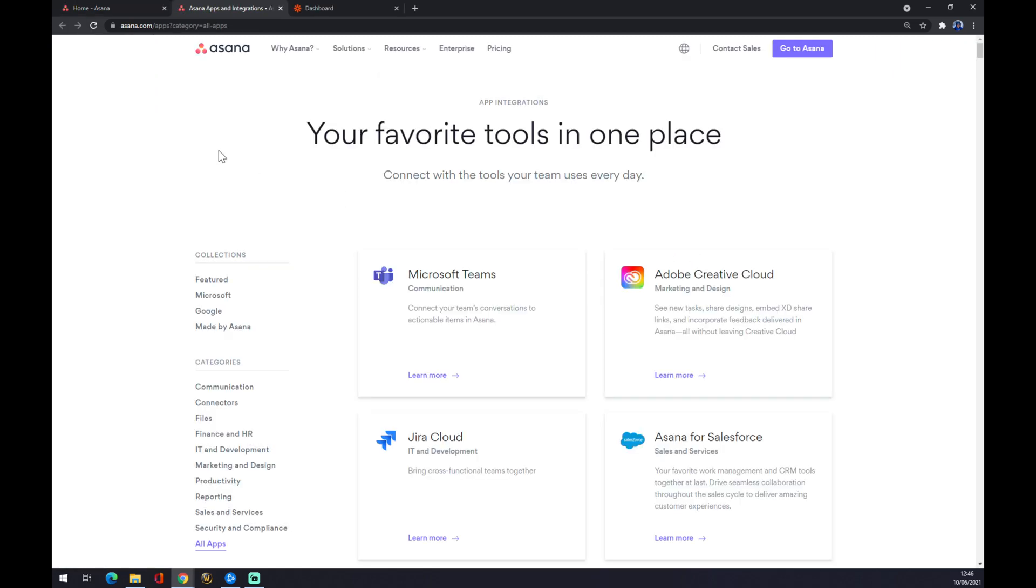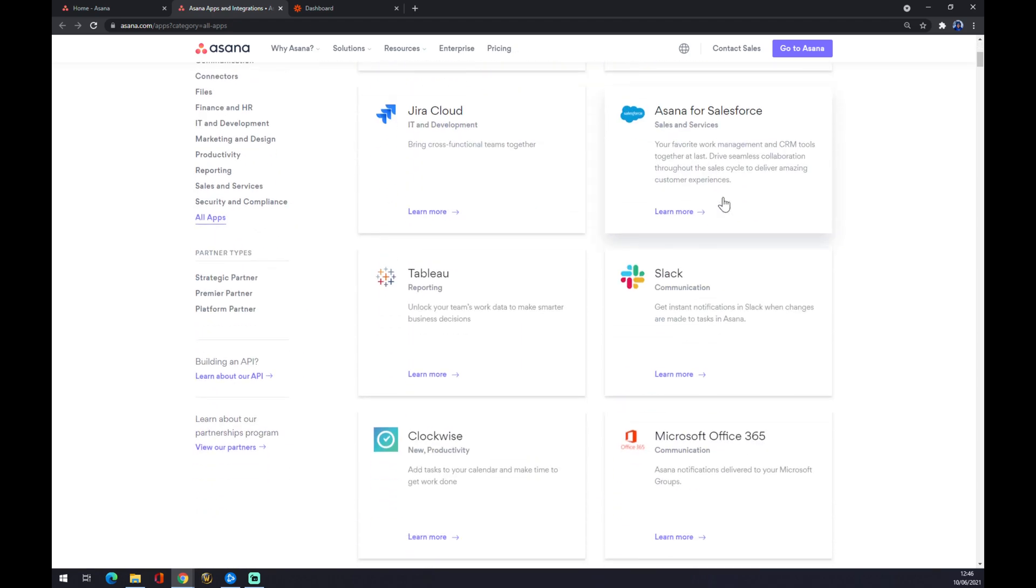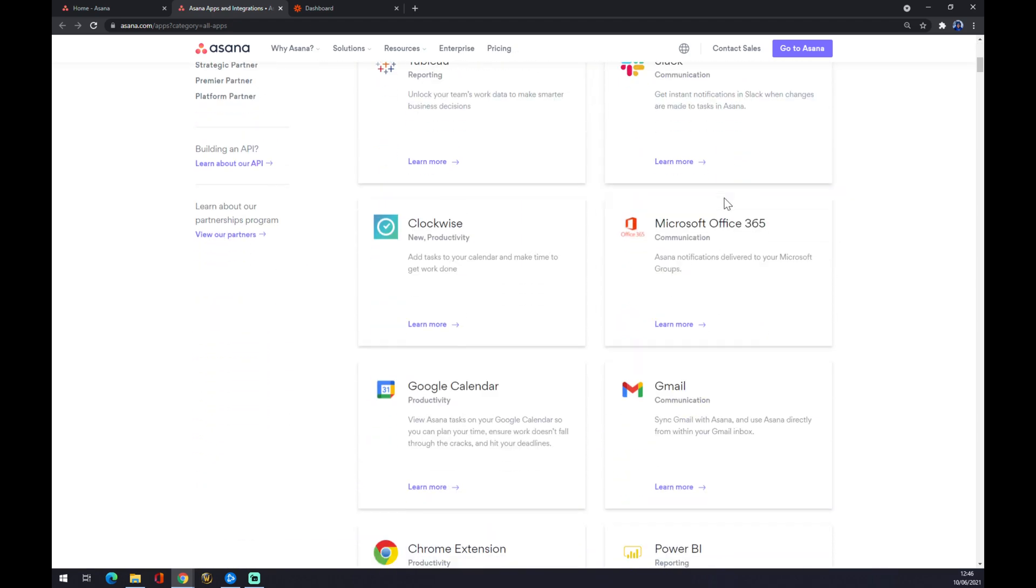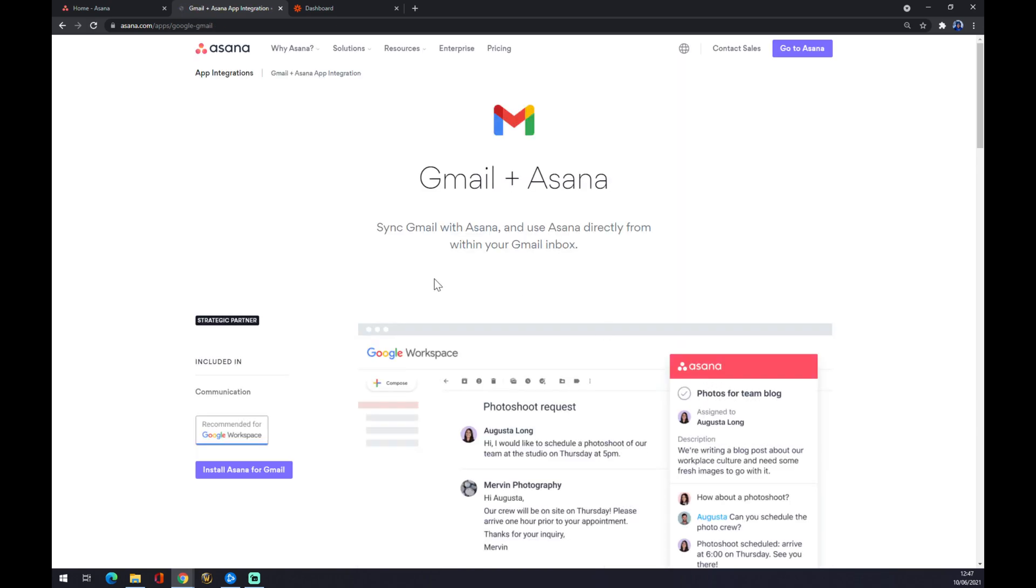Now you can see this pop-up window. Asana is actually providing us with a lot of options. We just want to pick Gmail from all those options - there's basically like 100 options. You better start scrolling and for sure you will find something you actually need. So press on Gmail.